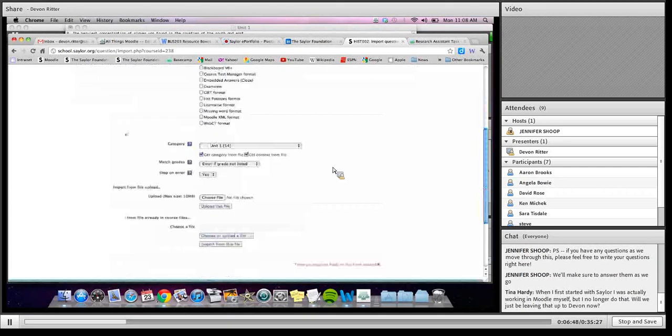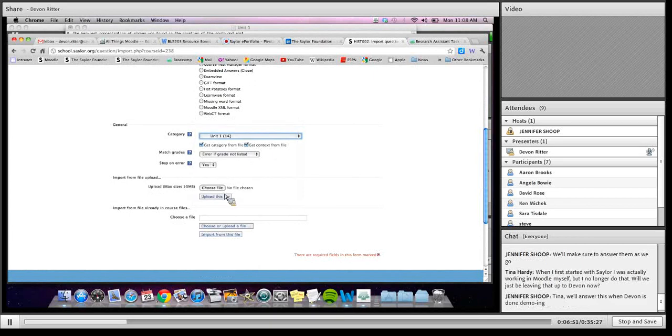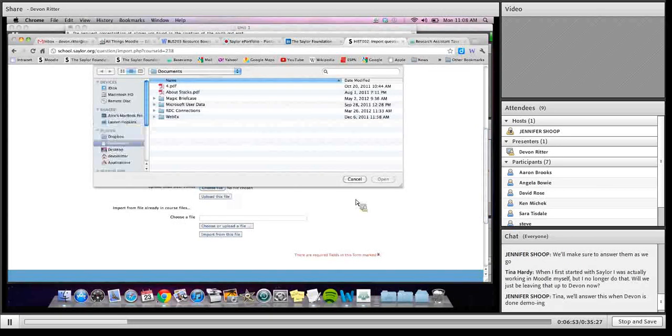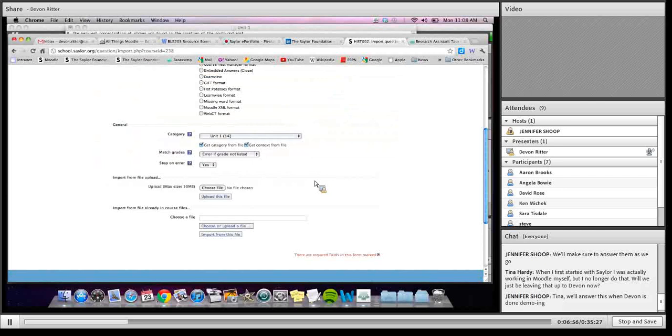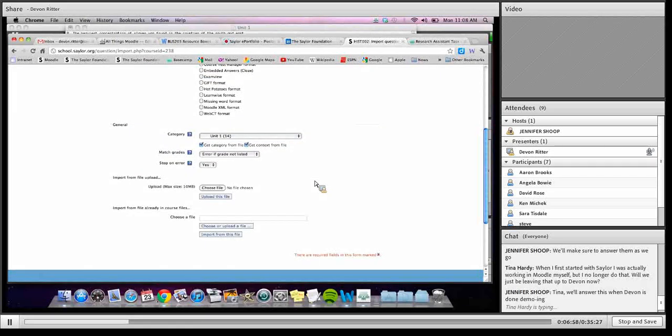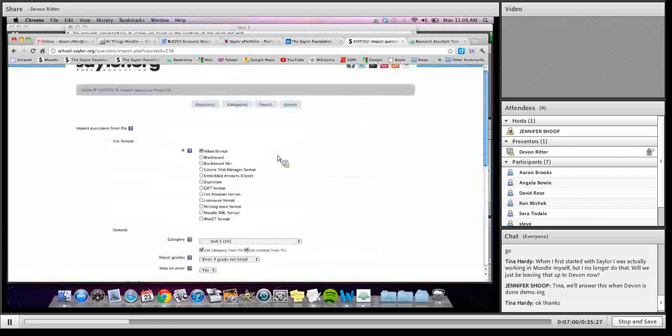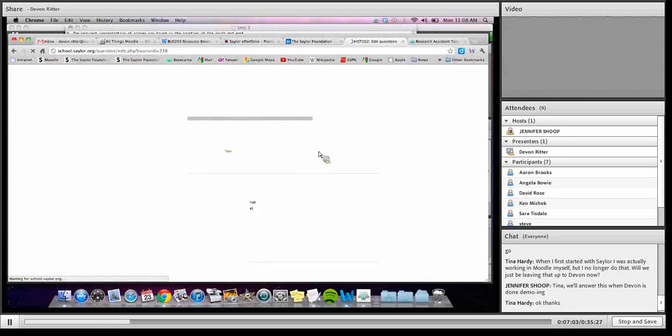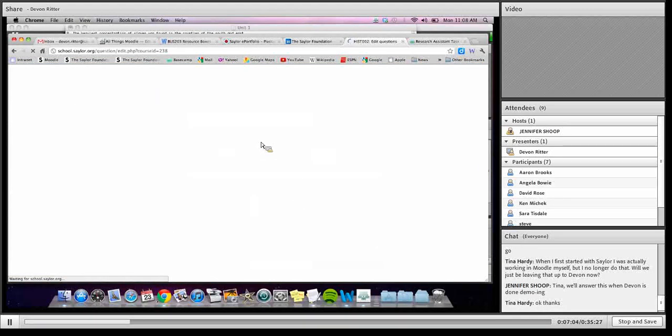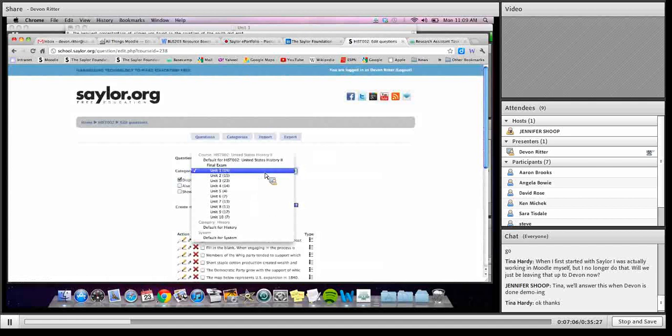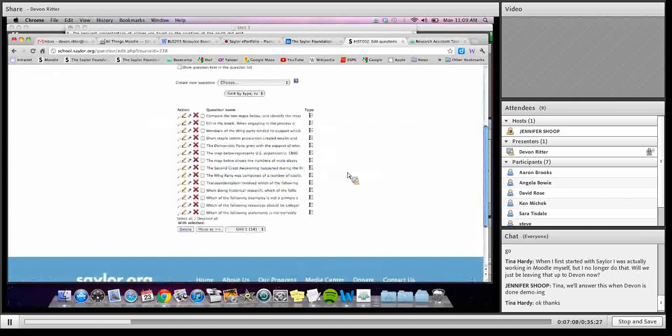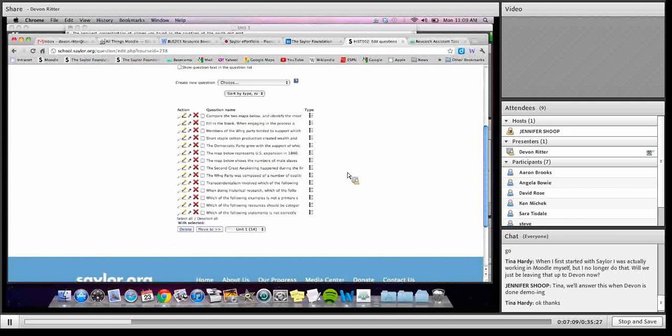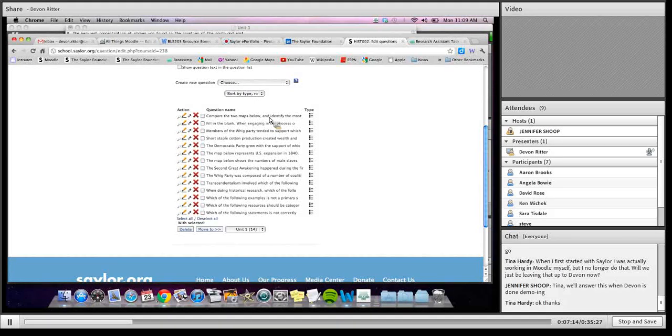So choose that, choose where you want to upload those to, and then you choose the file, and you would go through and upload them. Those ones are already uploaded, so I'm not going to actually do that. But what you would get once they're uploaded, it would pull you to a screen that looks like this, where you can review all the questions that were just put in.